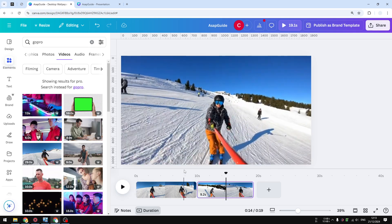So there you have it—that's how you can split a video using Canva. If you find this video to be helpful and you want to see more tutorials like this, please consider subscribing to this channel. I'll see you on the next video.